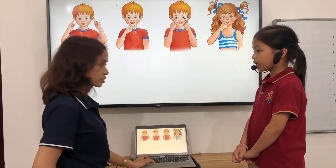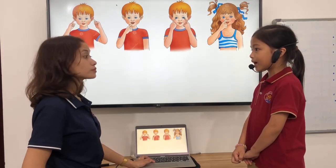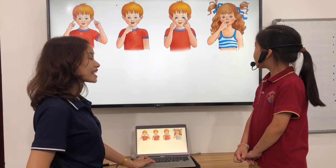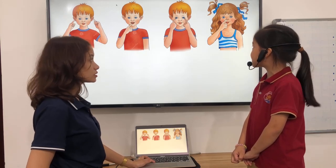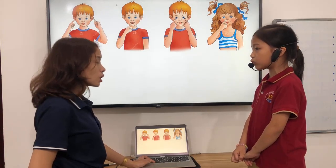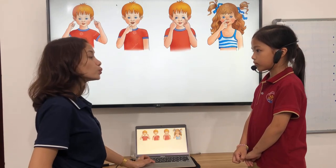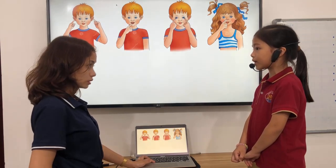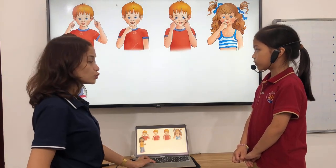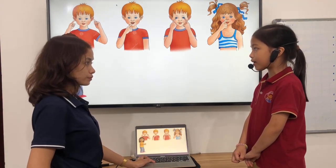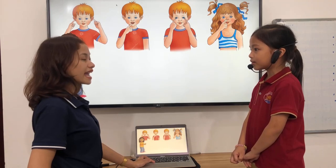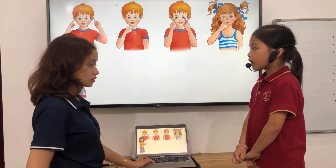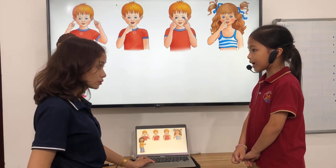What can you touch? I can touch my nose. How many legs do you have? I have two legs.